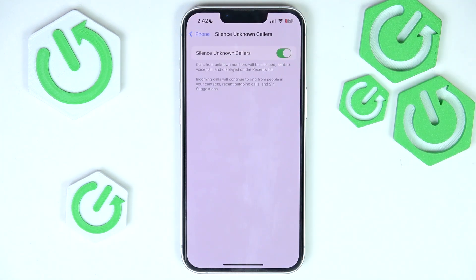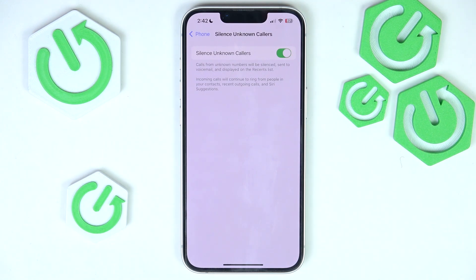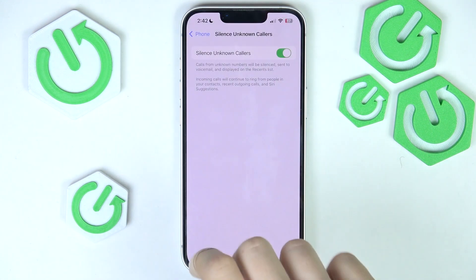If you enable it, from now on the numbers that are not saved on your phone will be silenced, sent to voicemail, and displayed on the recents list. And if you add that number later on to contacts, it will no longer be silenced, but as long as it's unknown it will be silenced.